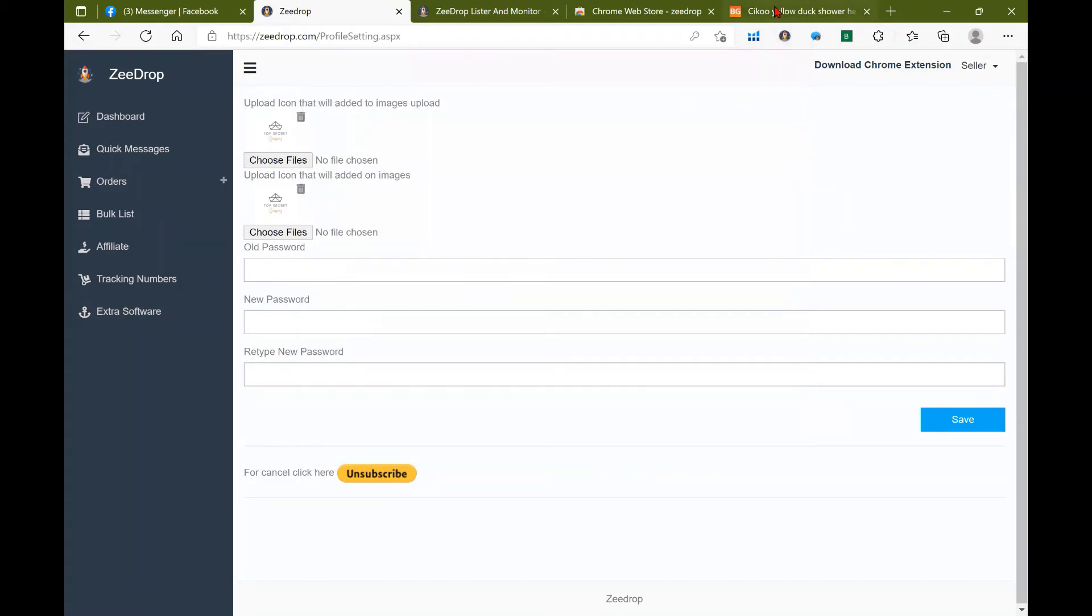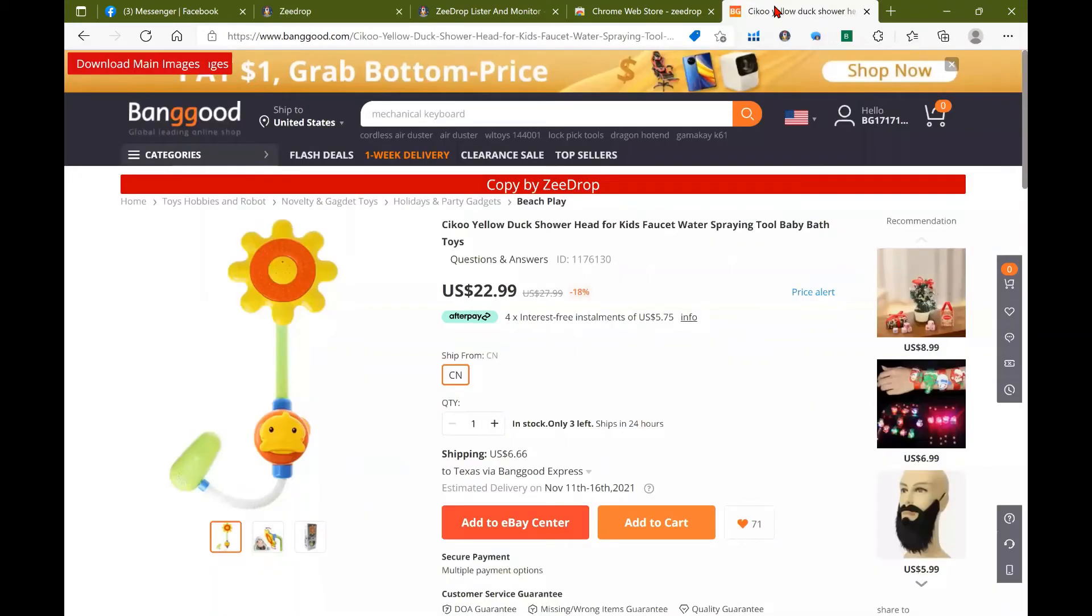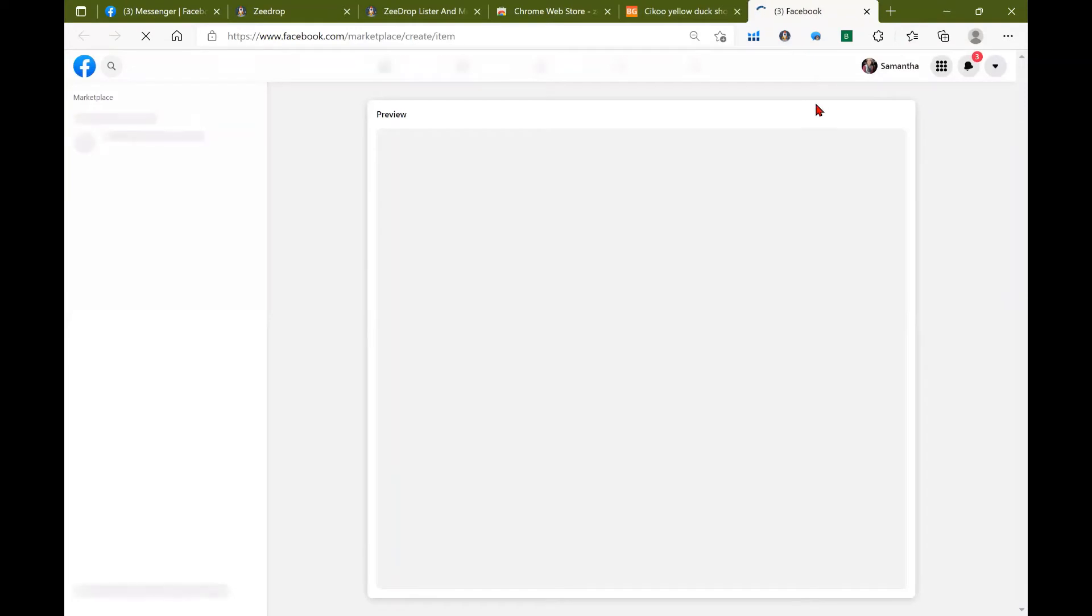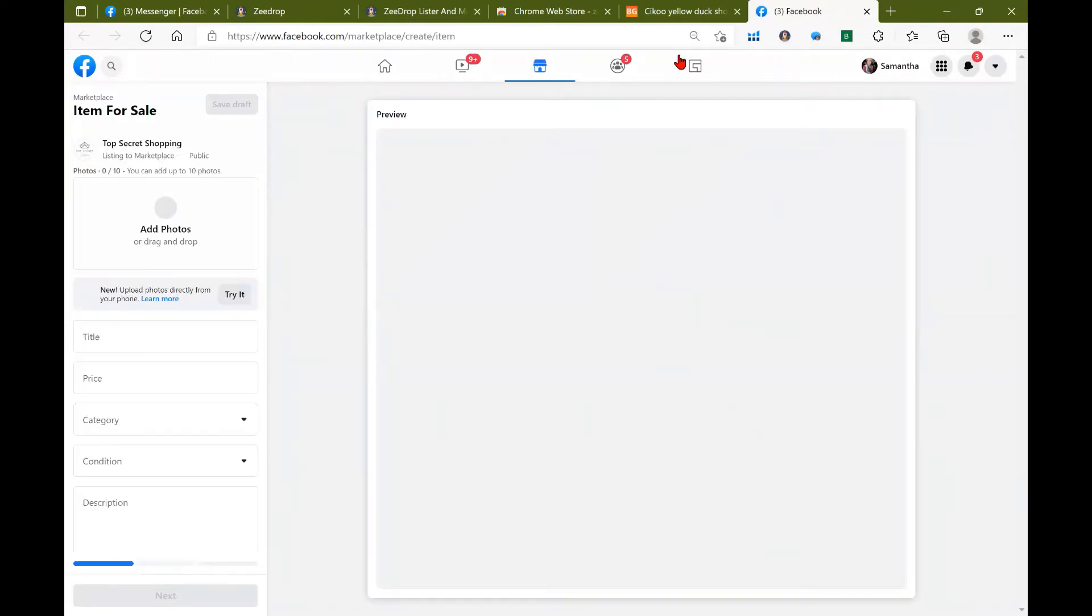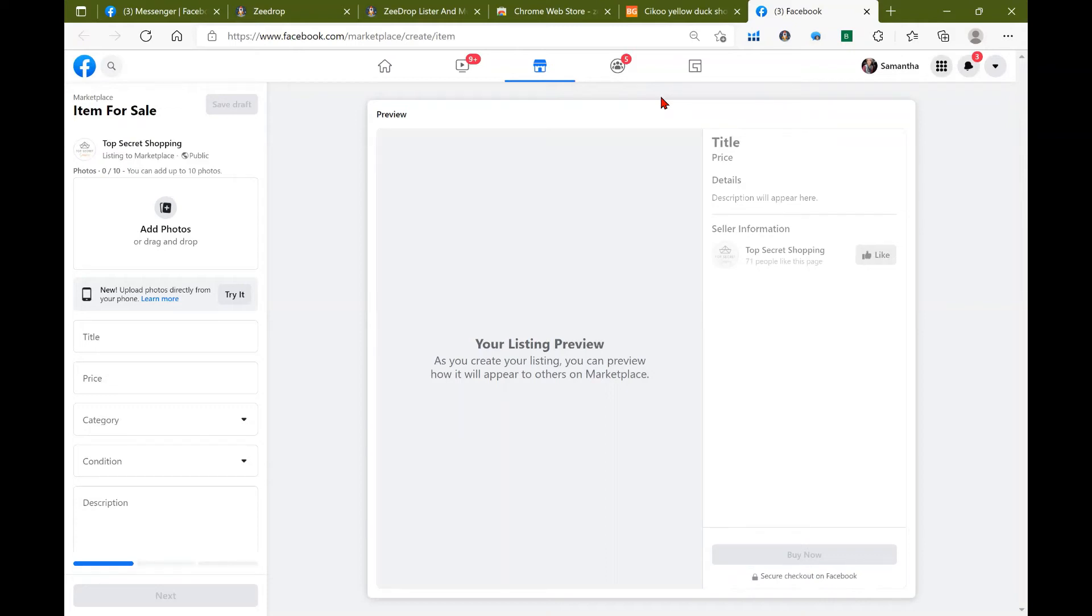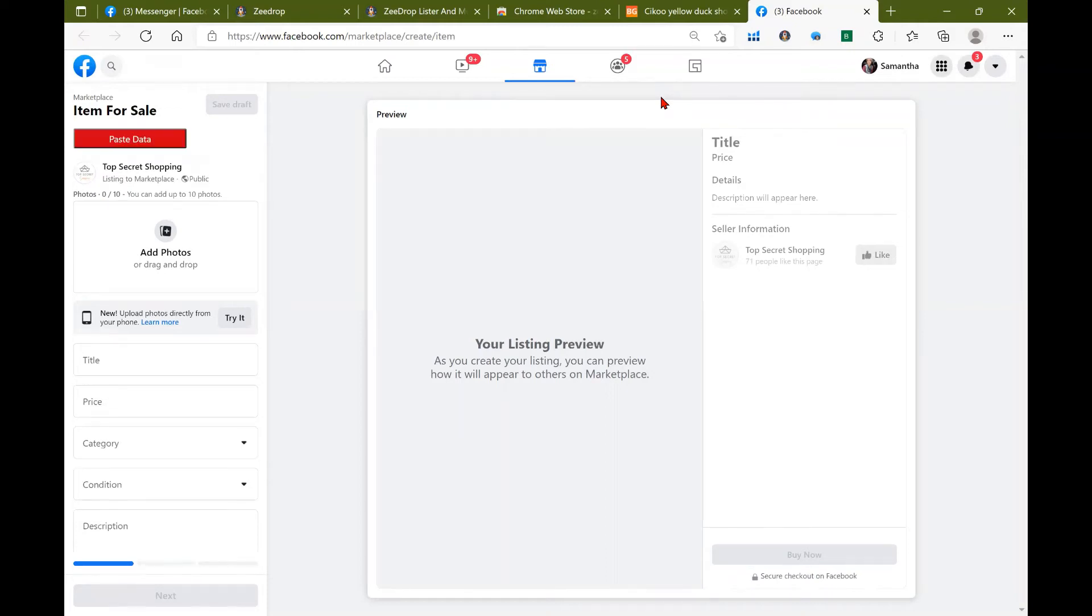So go ahead and choose whatever retailer that you are going to use. I chose Banggood and I'm going to click copy by zdrop after I find the product that I want. Now by automatically clicking copy by zdrop it does open up a separate window to Facebook marketplace. All right, so now we got our red box that showed up and this here says paste data. Go ahead and click on that, and we'll just give it a second.